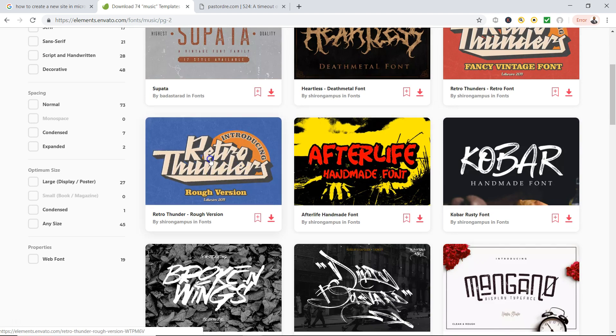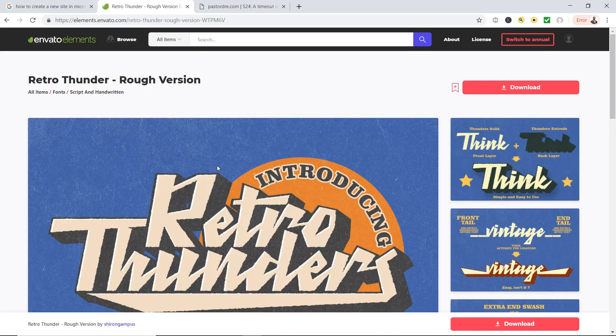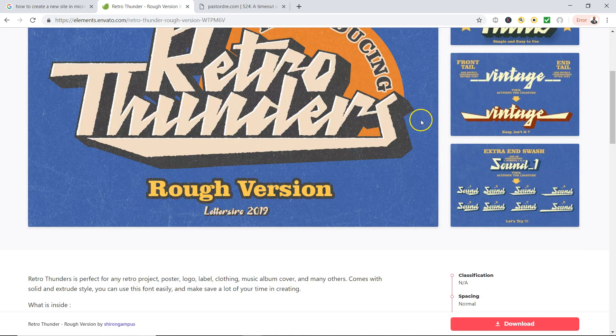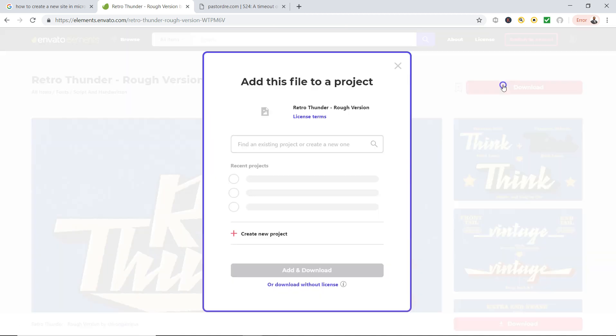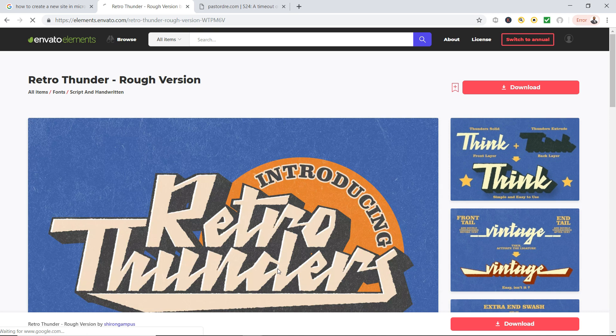This one's tight right here. Say I like the Retro Thunders. I simply click on it. Now this is unlimited download, as many fonts as I want. Then I go to download and I select my project. You create a project, you get unlimited projects, unlimited downloads.